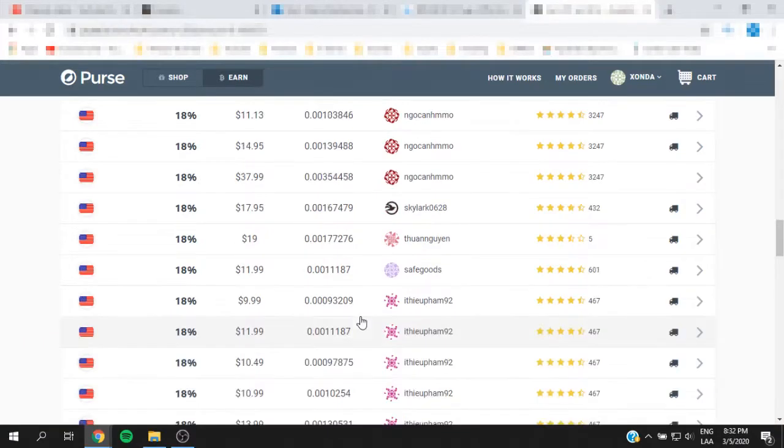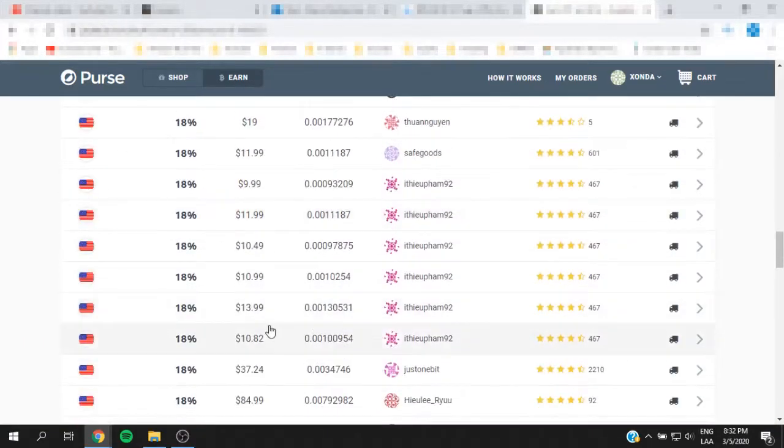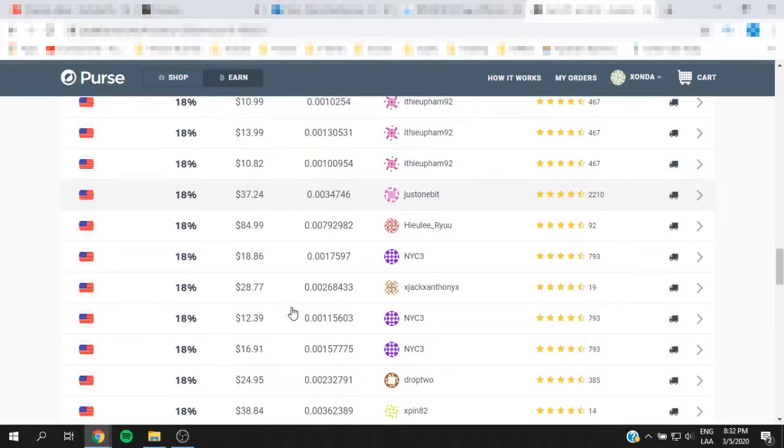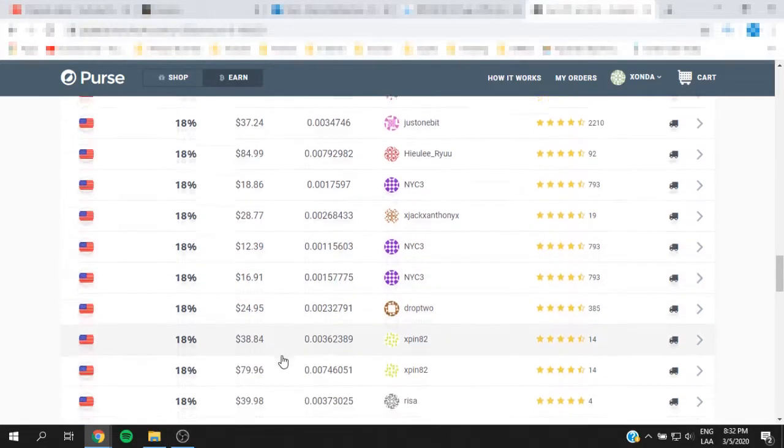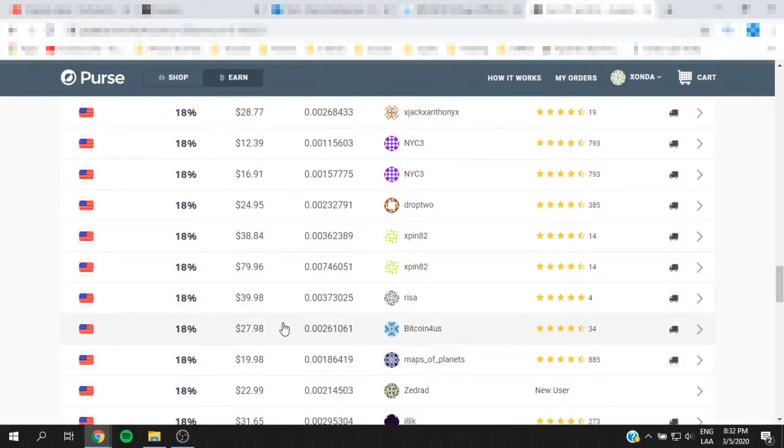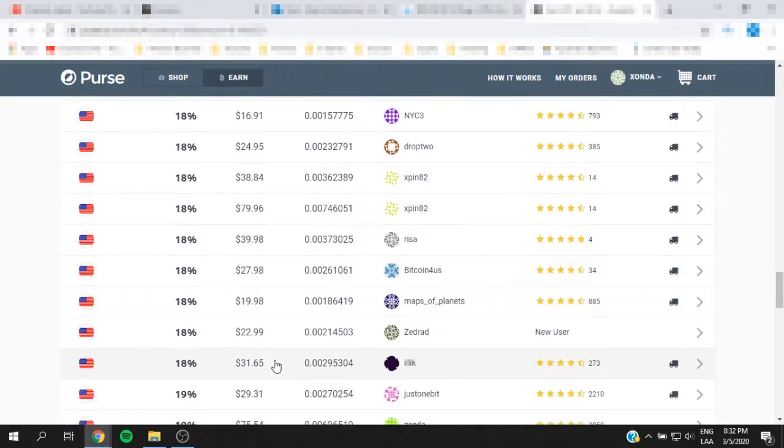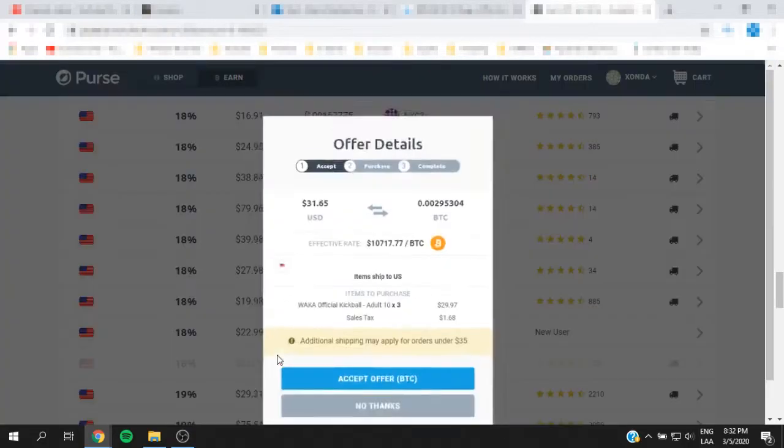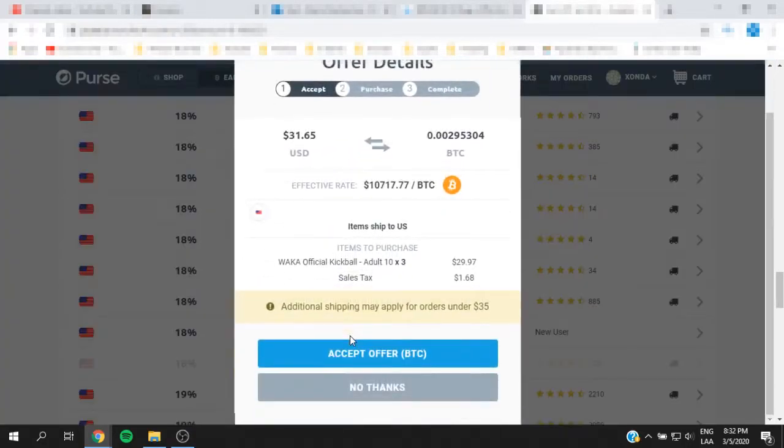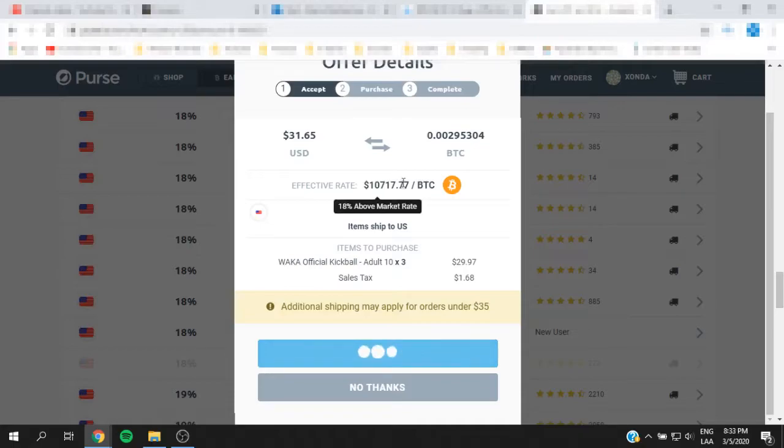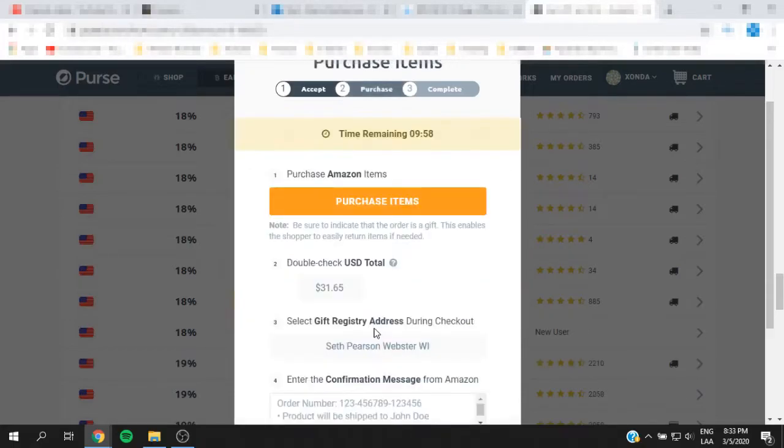As you can see, there are multiple offers so there's nothing to worry about. If you have a cap on how much you want to spend, there are very low offers, and the more offers you do, the higher the price you can accept. So now I've found one and I'm going to hit accept offer. It's going to prompt me the link which is purchase items and it's going to open.